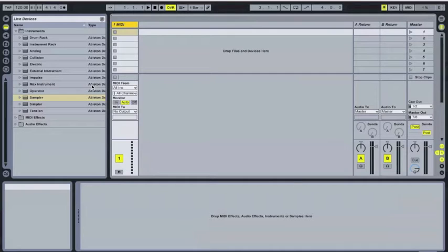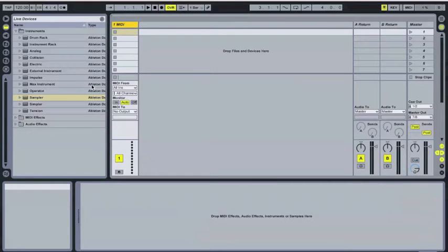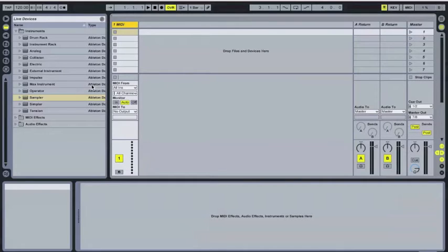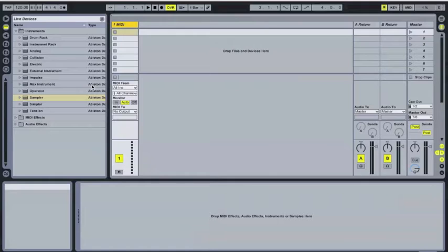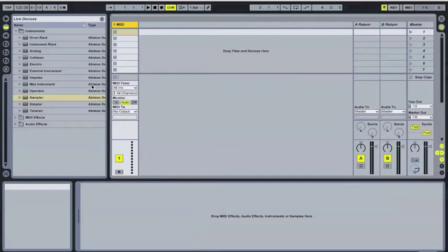If you're not familiar with round-robin or alternating samples, it's a technique you can use to cycle through several samples that are all mapped to the same key. What you can do with this is create a more natural, more human-type sound. If we have one sample set to one key and we strike that key repeatedly, it's going to sound very robotic, very computerized. By cycling through or randomizing any number of samples on that key, it's going to vary the timbre of each sample slightly.